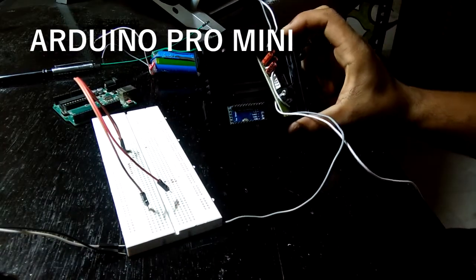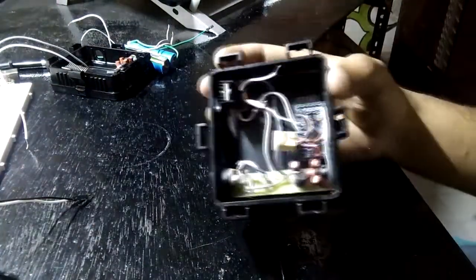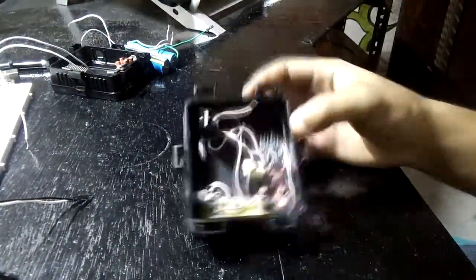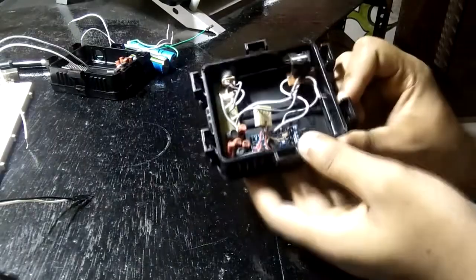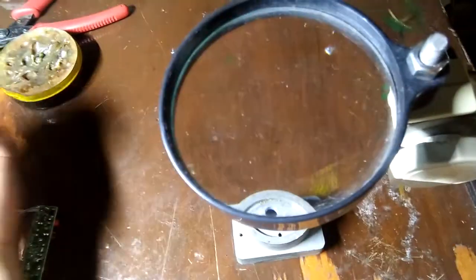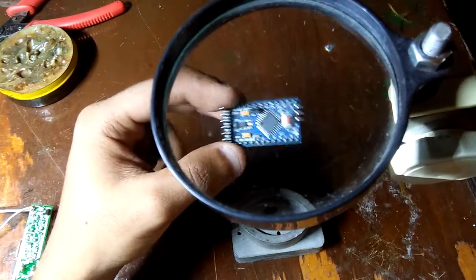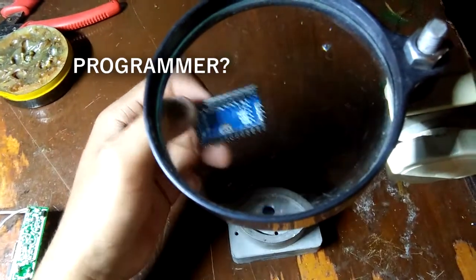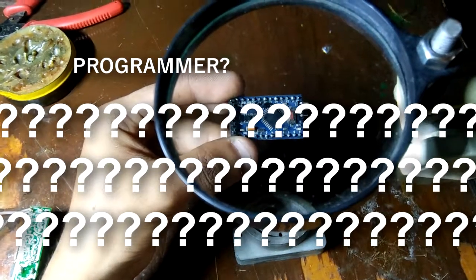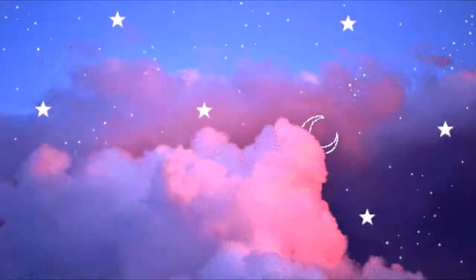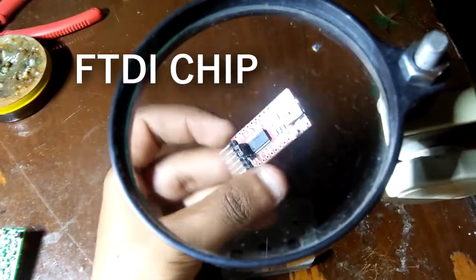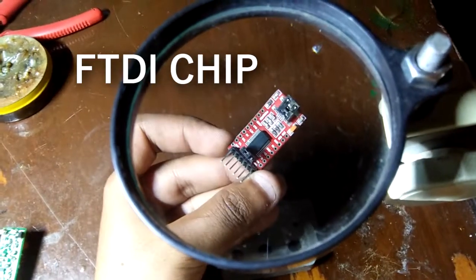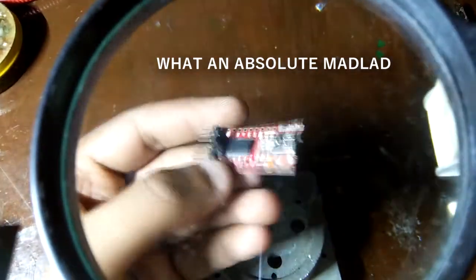So I bought a Pro Mini and replaced it with Arduino Uno. After soldering it to the setup, I noticed something: where is the programmer in this thing and how can I program this board? In order to program this board, we need an FTDI programmer which I didn't buy. So how the heck can we program this Arduino Pro Mini without a programmer?